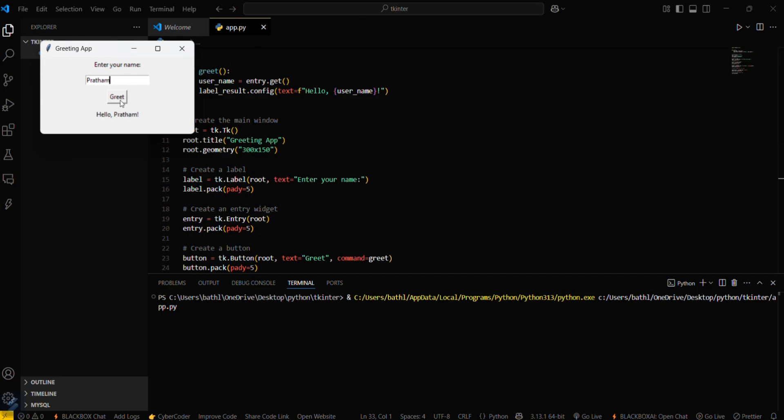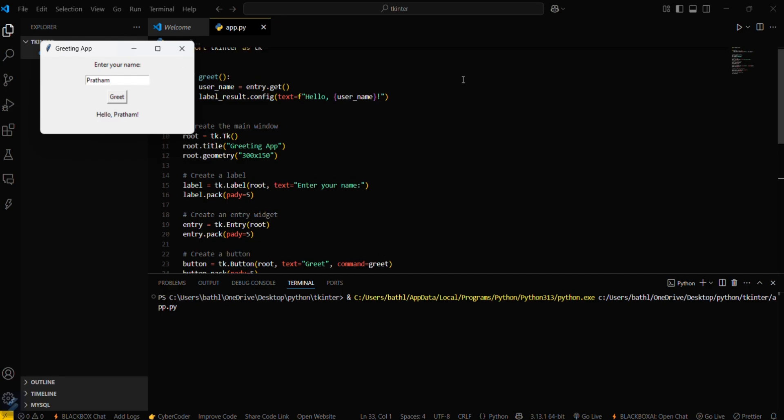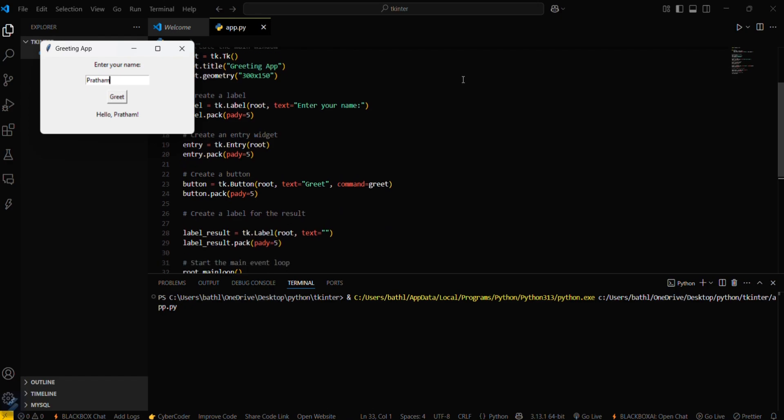Okay, so there was no error actually. Initially, the button was not getting pressed, so now it is working correctly and showing 'hello' and then 'Pratham' since we are passing this username from here.